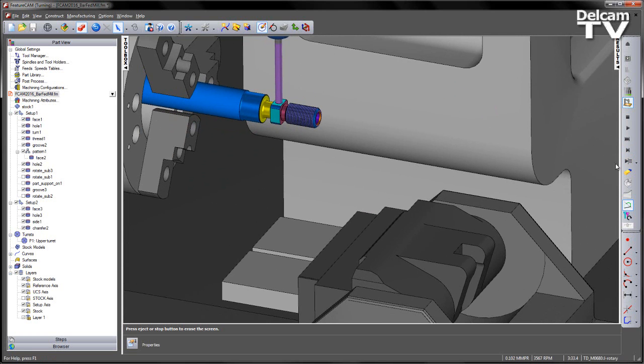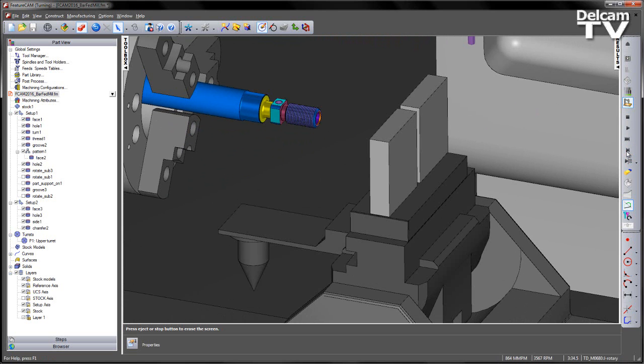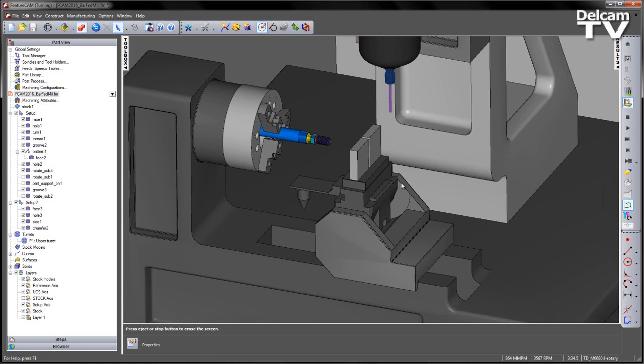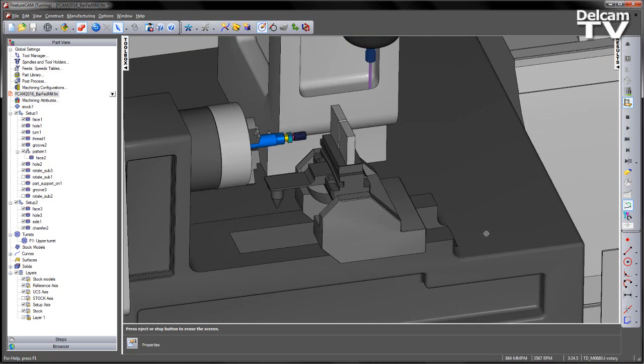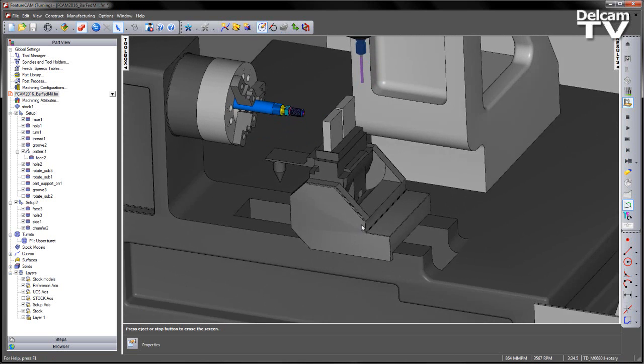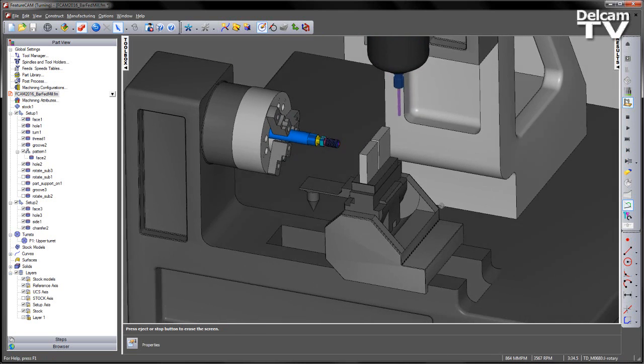So just zooming in, as we get to the end of the drilling operation, we can see the sub or the B sub has now rotated around, ready to grab the part.